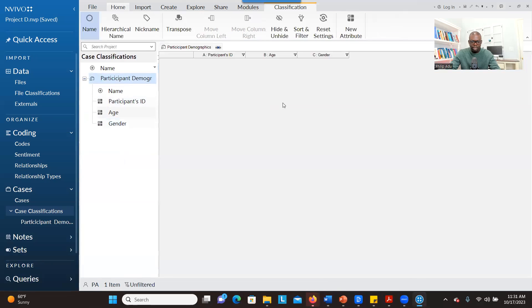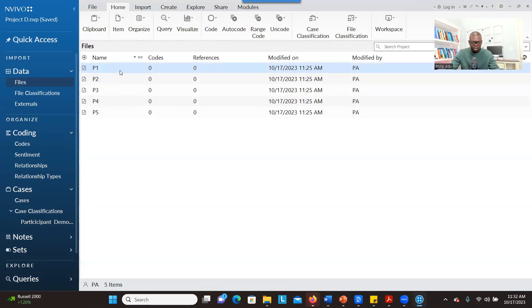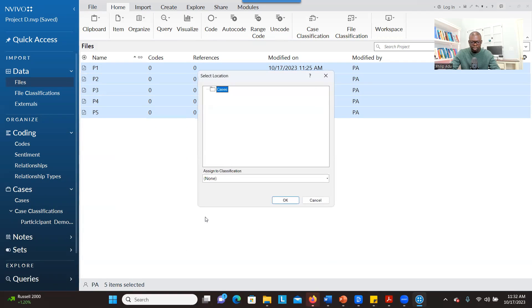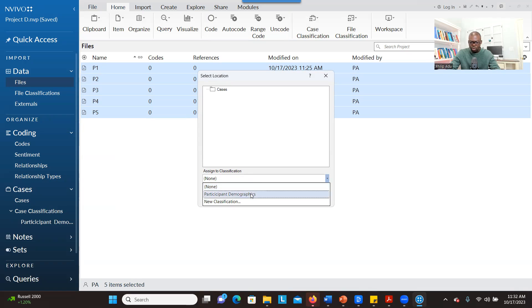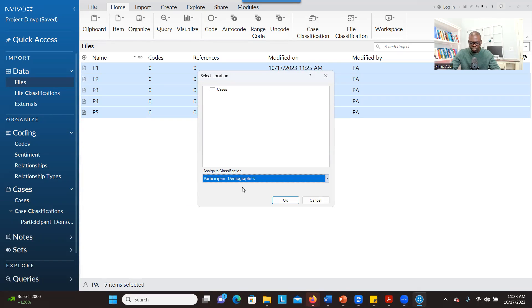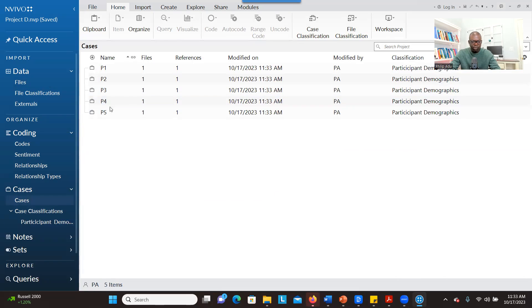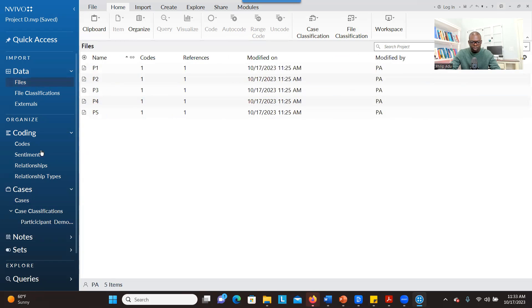When you double-click on the classification, you see there's no data here — it's just showing the variables and the participant ID with no information entered yet. The next step is to go to Files, select all transcripts using Shift-click, right-click, go to Create As, and then Create As Cases. You are creating containers for each transcript. Then go to Assign to Classification, choose the container that will house all the demographic information, and click OK. Now when you go back to Cases, you have a case created for each participant. Without creating a case, you will not be able to connect participant files to their demographics.